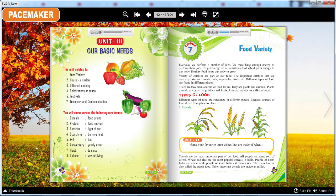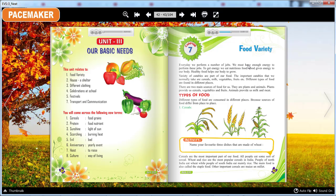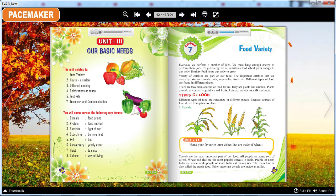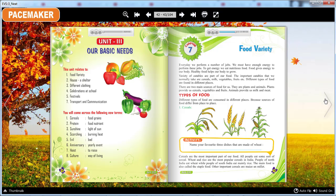Types of Food. Different types of food are consumed in different places because sources of food differ from place to place. Cereals are the most important part of our food. All people eat some sort of cereal. Wheat and rice are the most popular cereals in India. People of North India eat wheat while people of South India eat mainly rice. The main food is also called the staple food. Other important cereals are maize and millet.